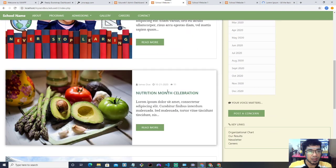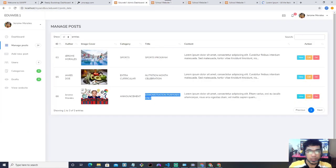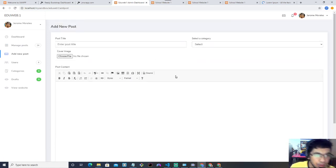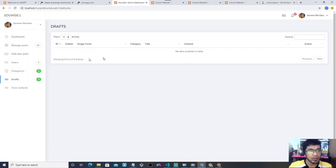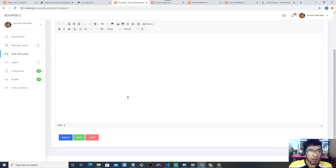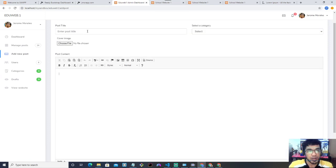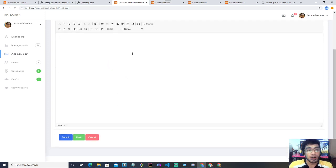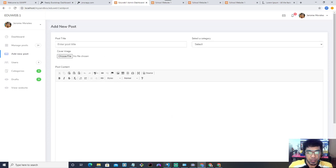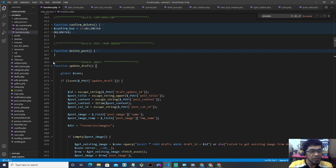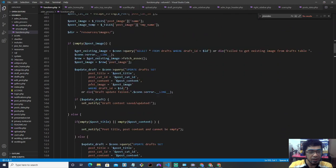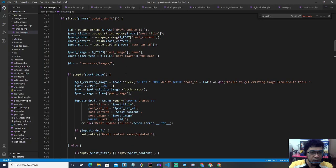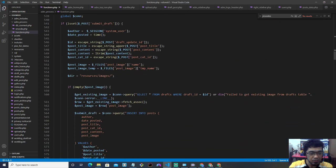Now I'll demonstrate the Draft functionality. A draft is when you create a post but don't want to publish it yet — you save it within the admin panel and it won't show up on the website. This is useful for a long article you want to save without publishing. There's actually a lot of code behind that functionality — you can see the code right here, which I really built from scratch.